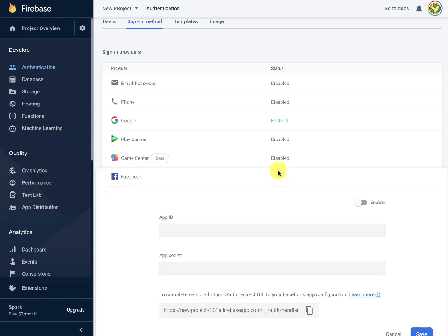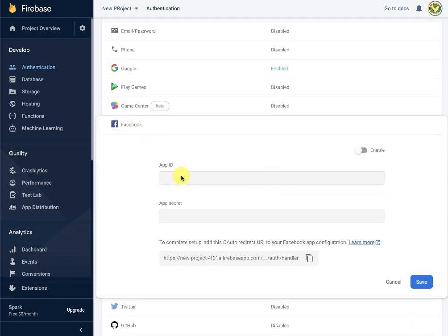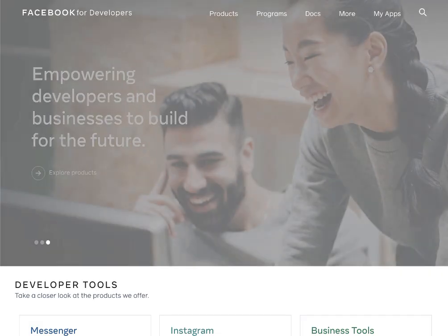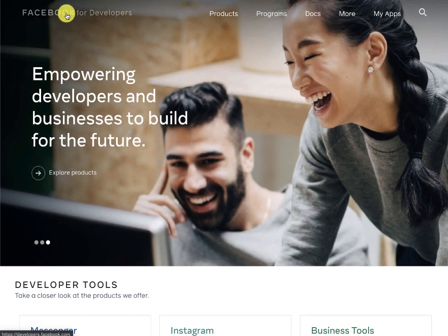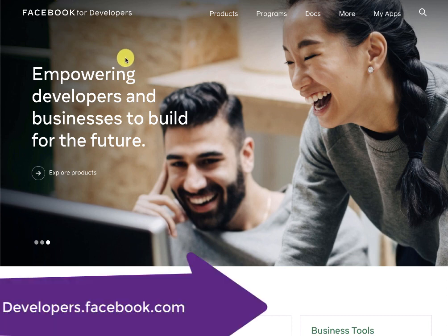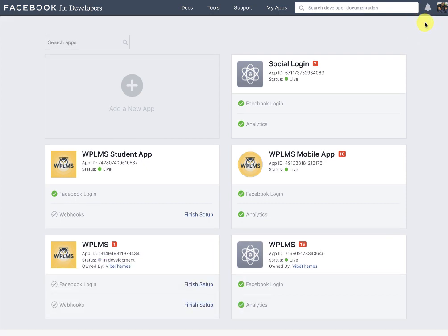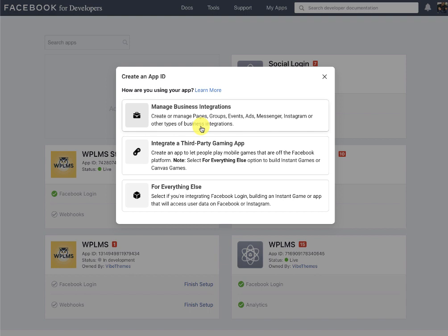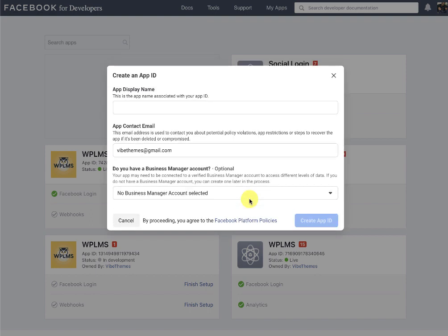Google sign-in is now enabled. For Facebook sign-in, Facebook will ask for an app ID and app secret. To complete the setup we also need to provide the OAuth redirect URI. So we go to developers.facebook.com, and if you are logged into Facebook you will directly see your apps.